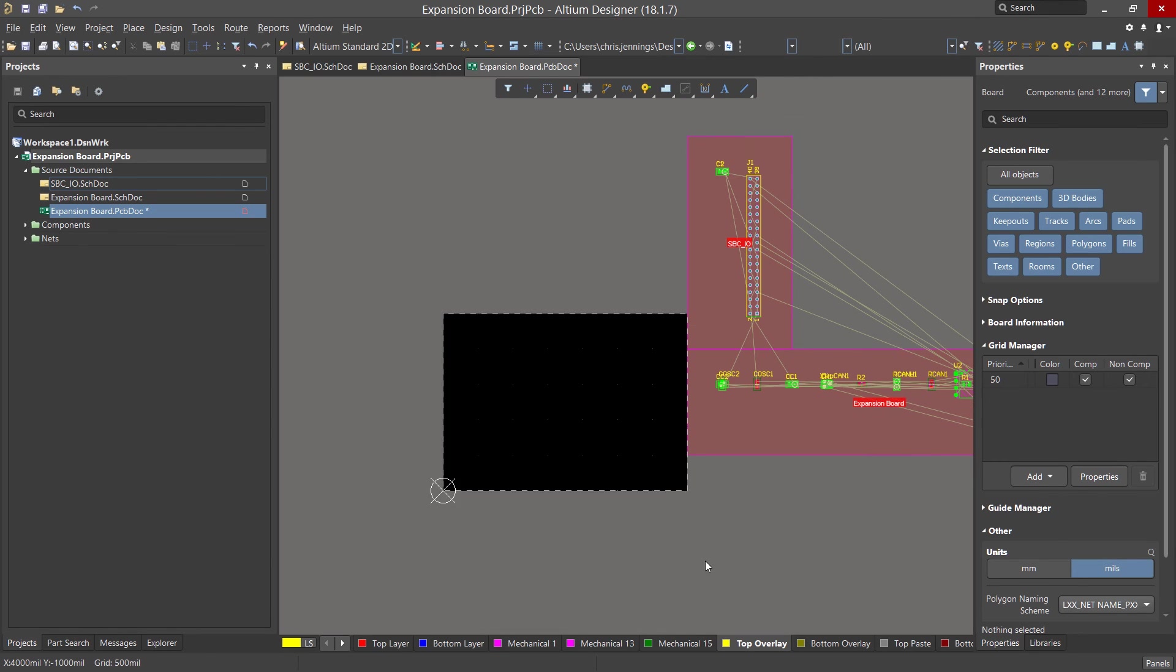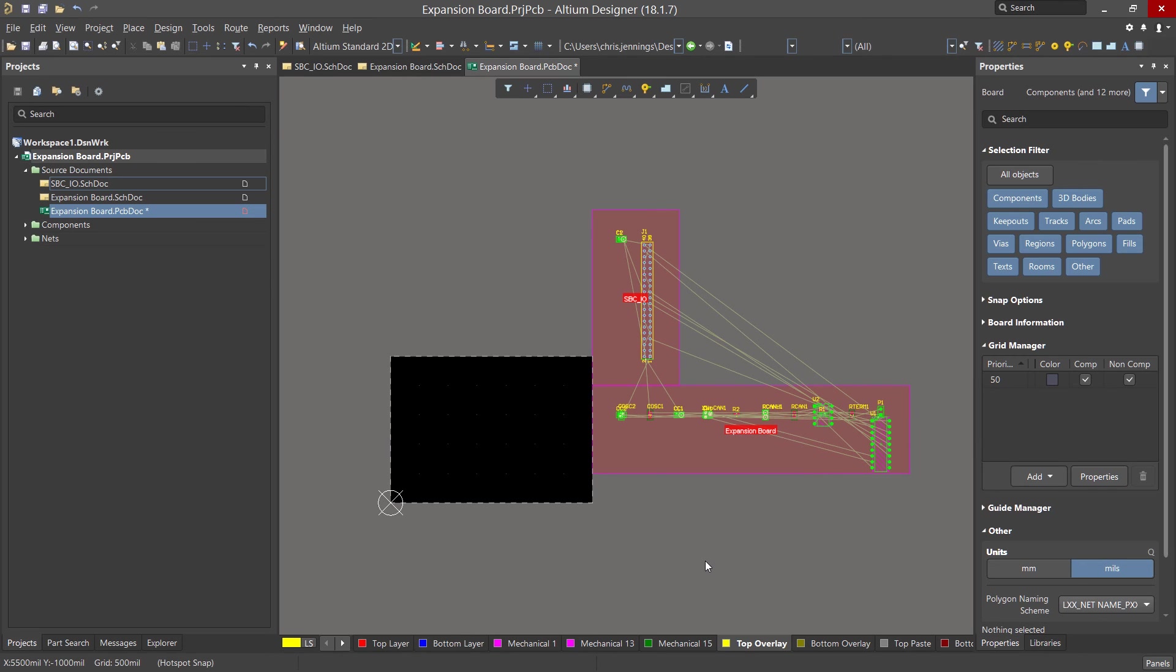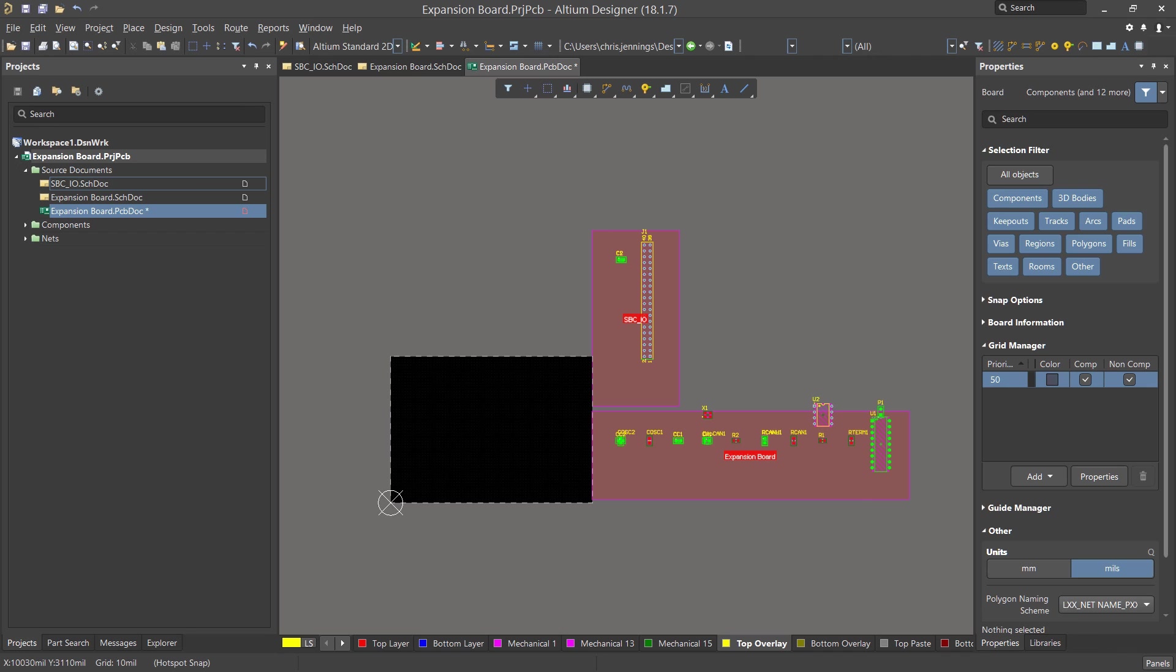At this point, we have a two layer 3.5 by 2.5 inch PC board with the design's components and all of the connectivity information. Note, the parts are placed off of the PCB and are in two groups called rooms. These rooms were auto-generated and are based on the schematics, one room per schematic sheet, which contains all of the parts for that sheet.